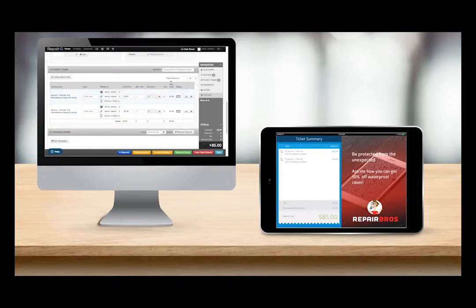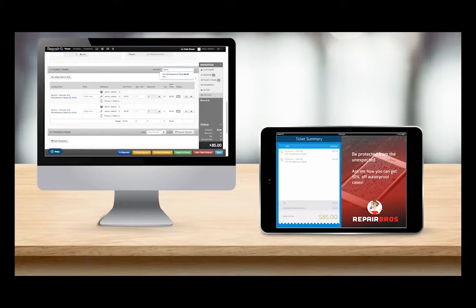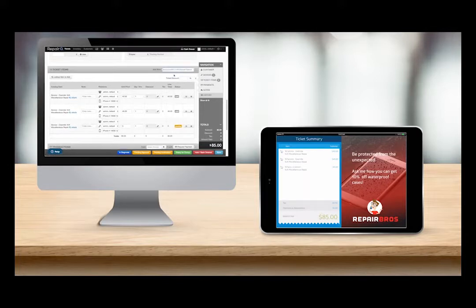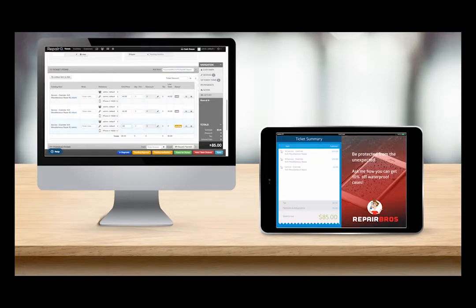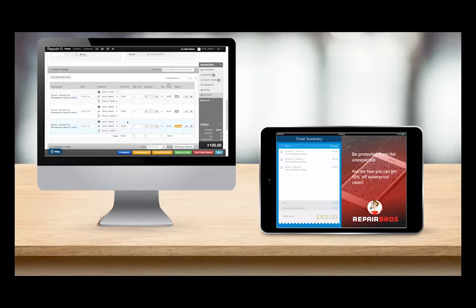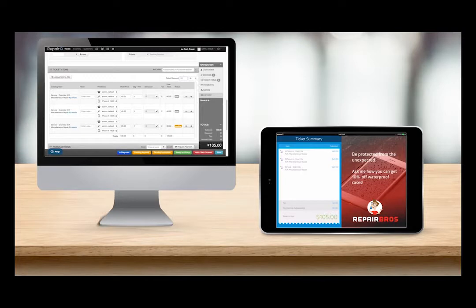Now let's sell another item on the ticket. As soon as I add my item the QPOP ticket summary updates in real time to show the updated ticket. Now let's add a discount. Again, as soon as I apply the discount, QPOP updates to show the new tax, discount, and balance shown to the customer.